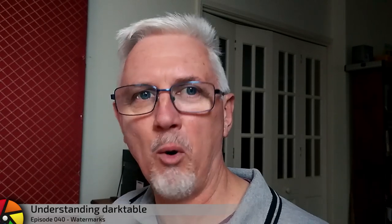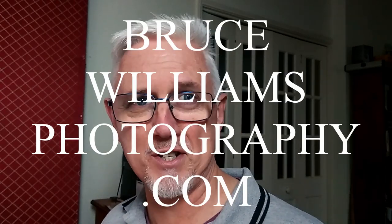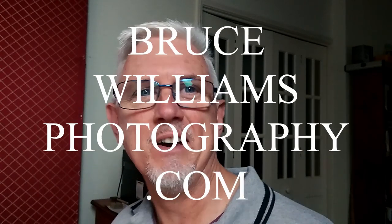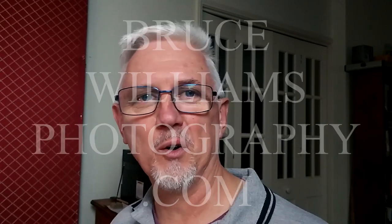Watermarks can be as small and unobtrusive as you like, or as large and obnoxious as you like. Where you fall on that scale is entirely up to you, but Darktable has a watermark module that is highly customizable and will allow you to add a watermark to your images. How that works is the subject of this video.